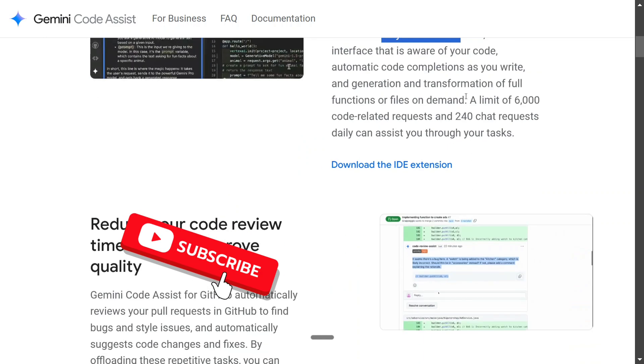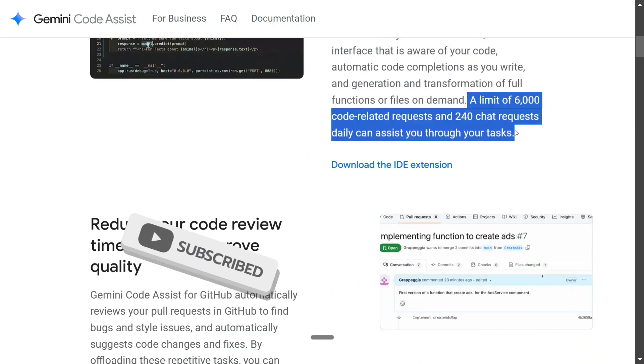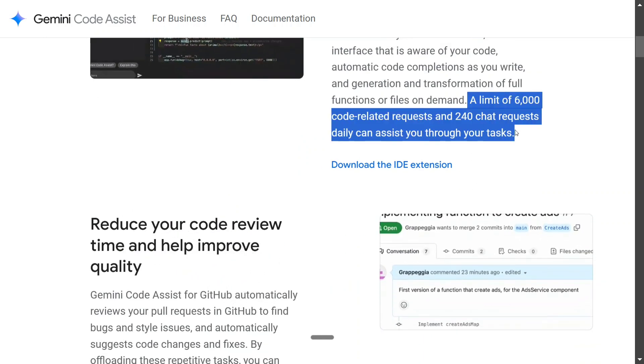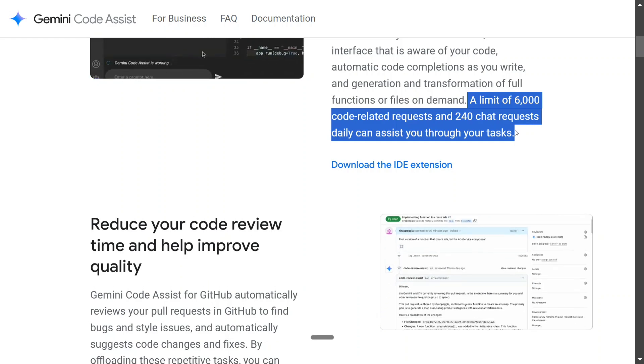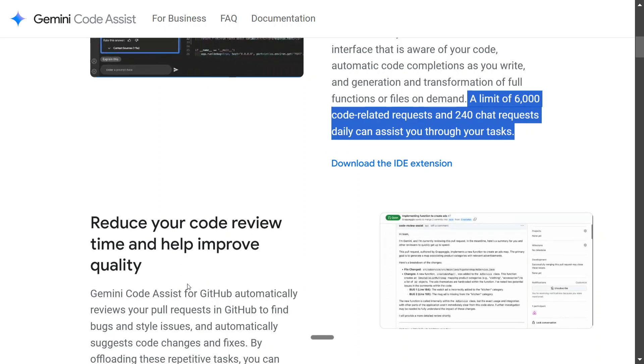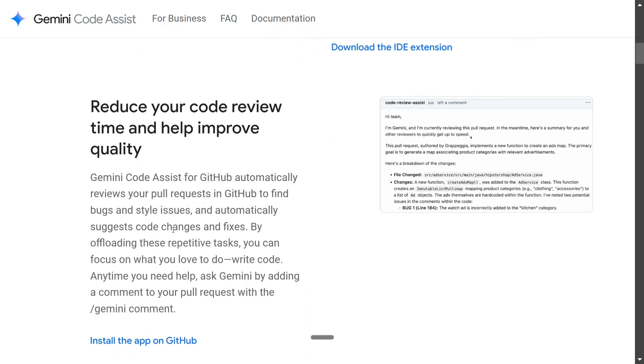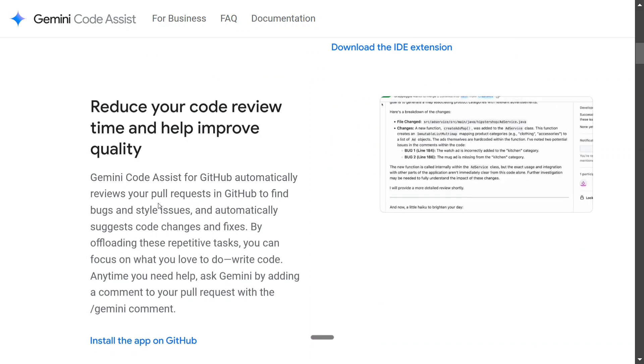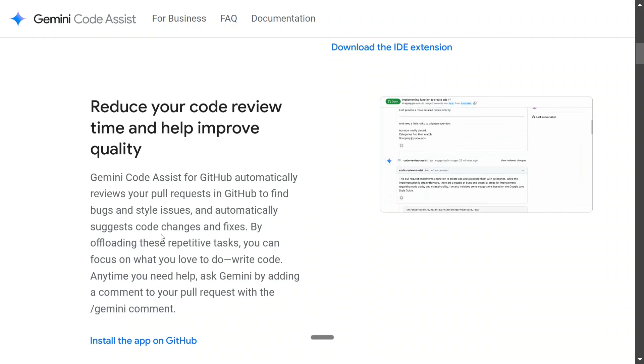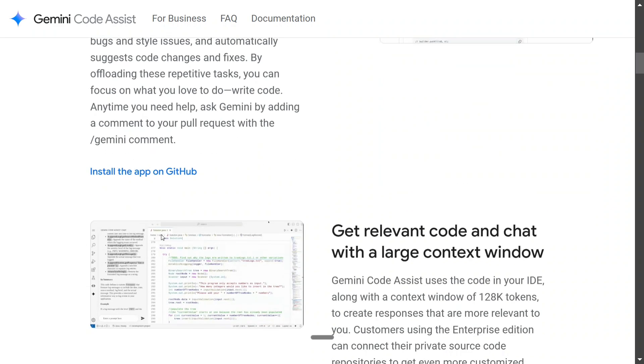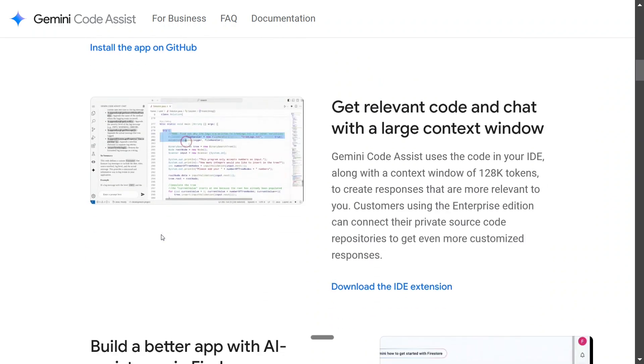As you can see, the limit is quite generous, a limit of 6000 code related requests and 240 chart requests daily. I think this is more than enough for a regular developer. Reduce your code review time and help improve quality. It can automatically review a pull request as well, such as code changes and fixes. This is some crazy stuff that Google has released quite silently.